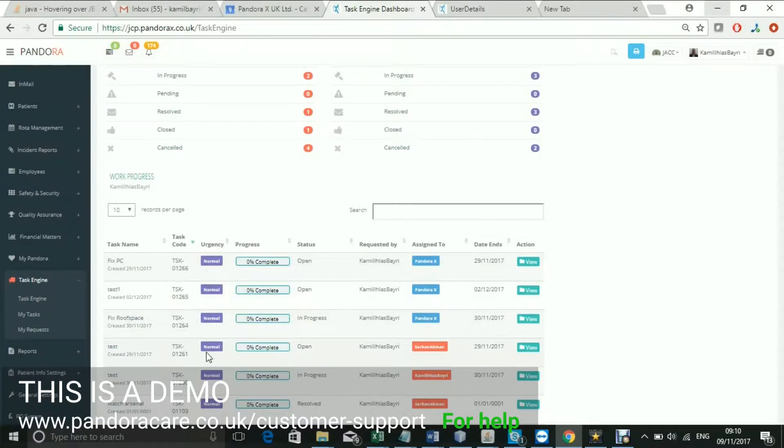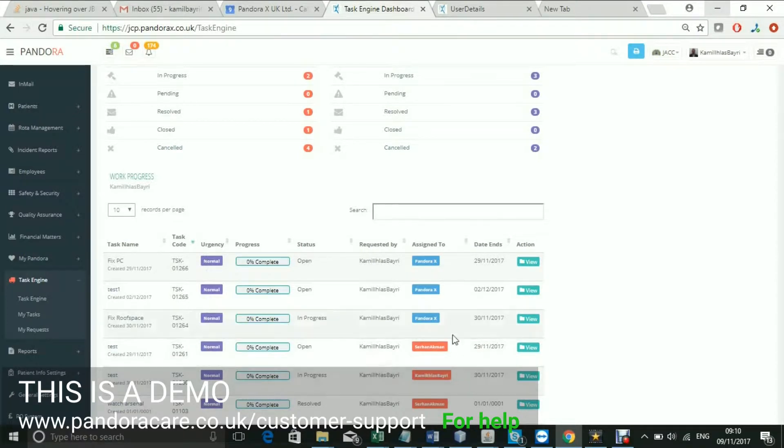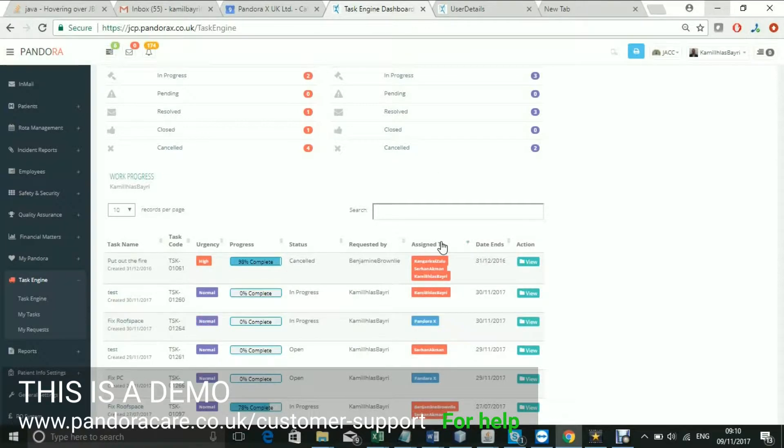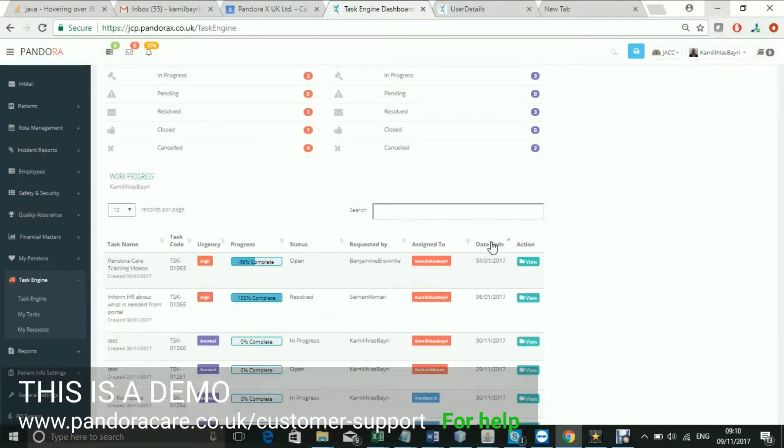To help locate a task, you can order it by any of their headings here. You can also use the search function.